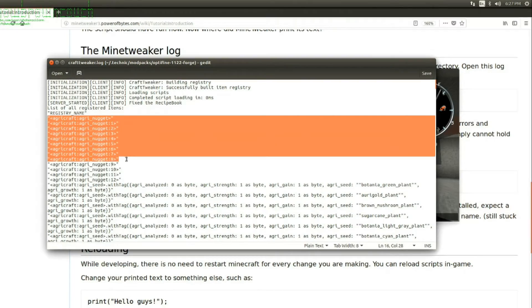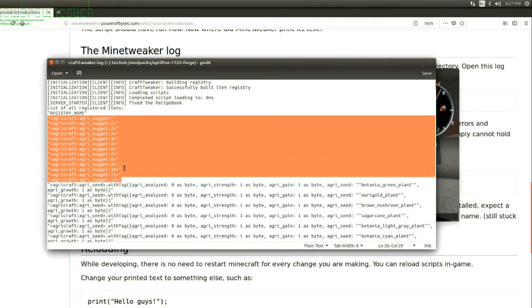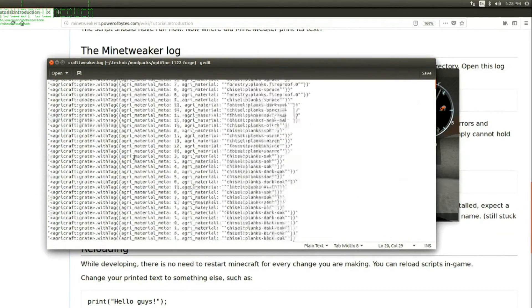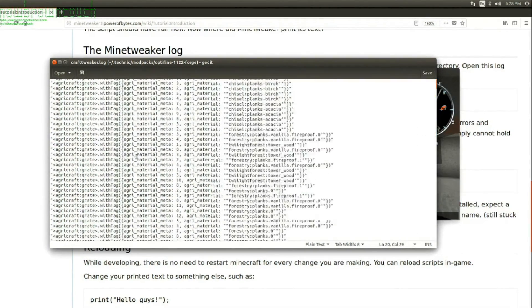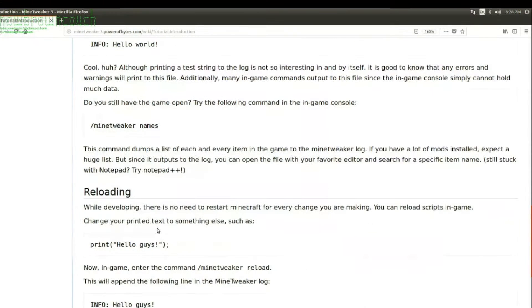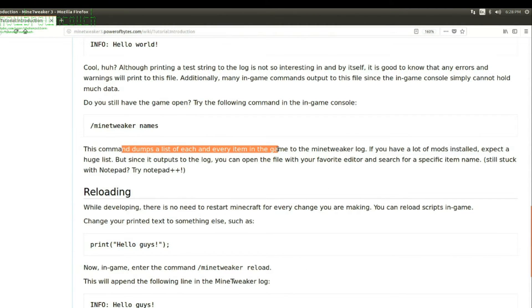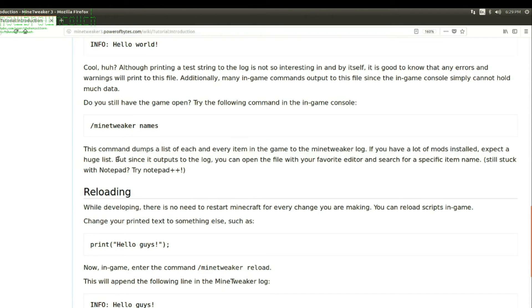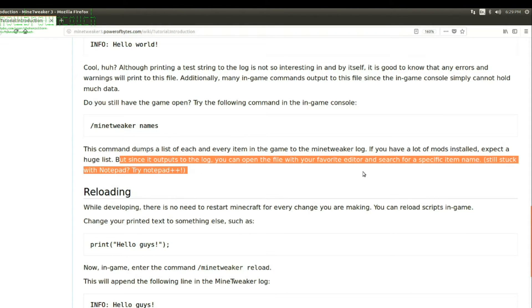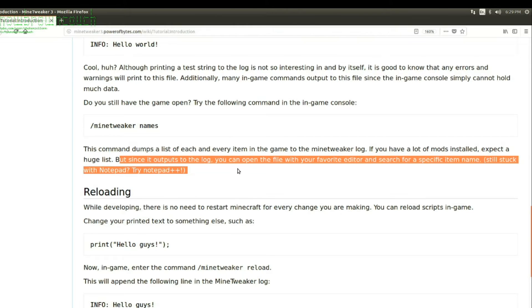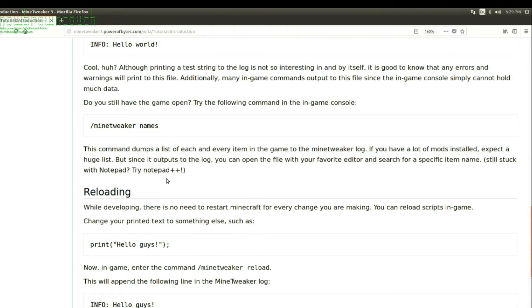So, we've got Agri-Craft. So, this is the whole... Oh my goodness, look at this. This is everything in the mod pack. Okay. Dumps the list into each and every item in the game. To the Mine Tweaker log. If you have a lot of mods installed, expect a huge list. Since it outputs the log, you can open the file with your favorite editor and search for a specific item name. Gotcha. Okay. Nice.